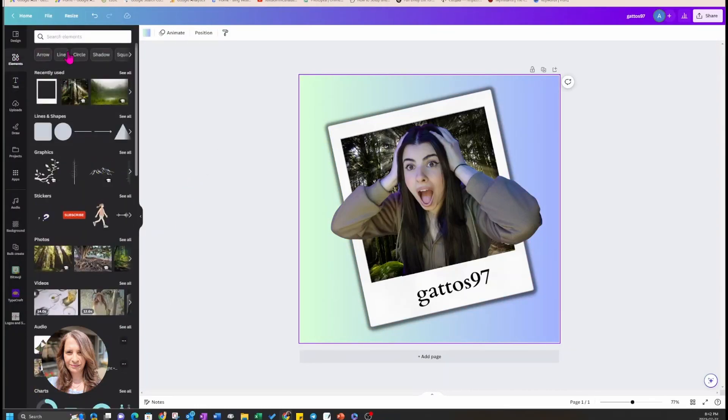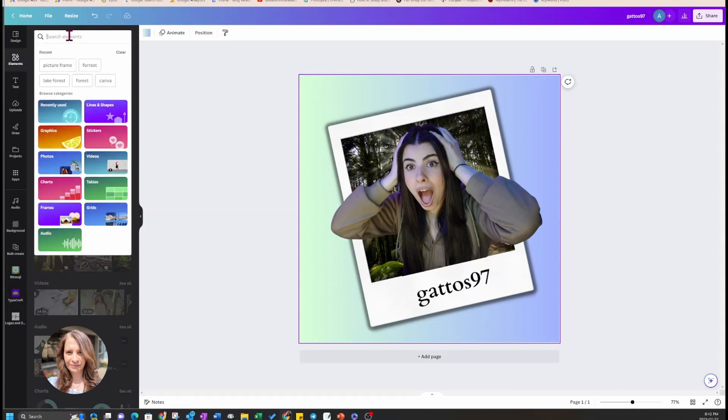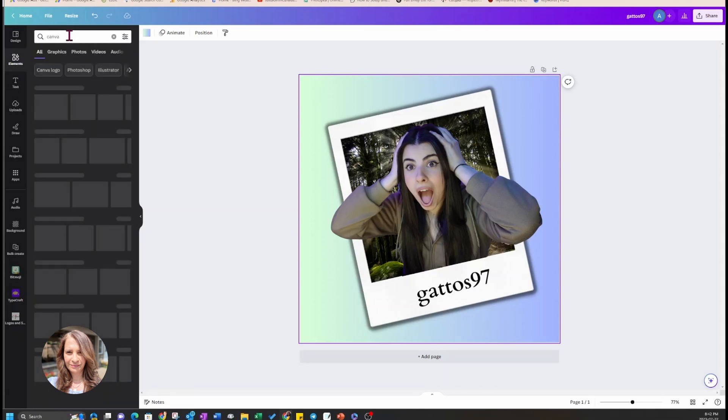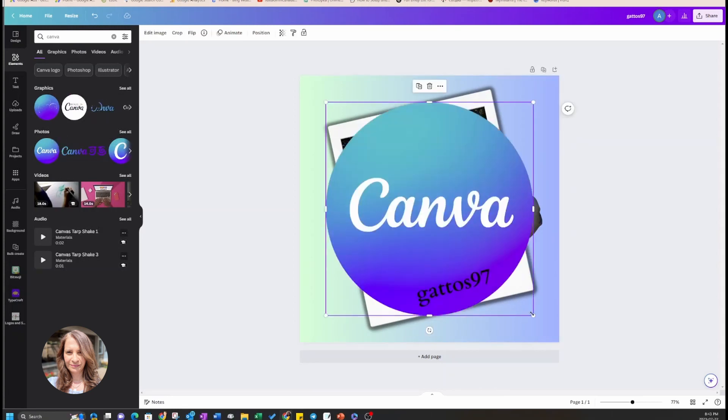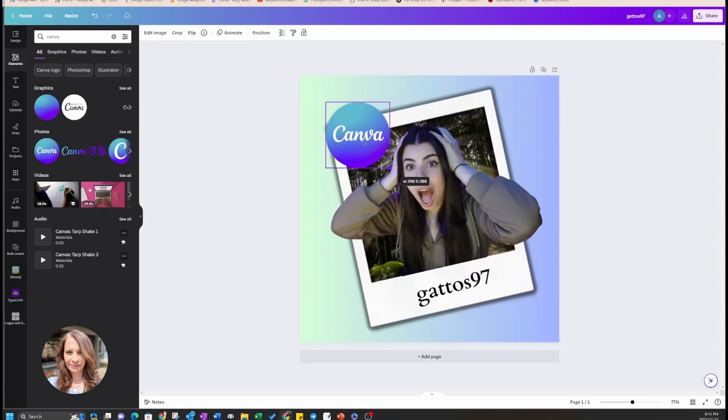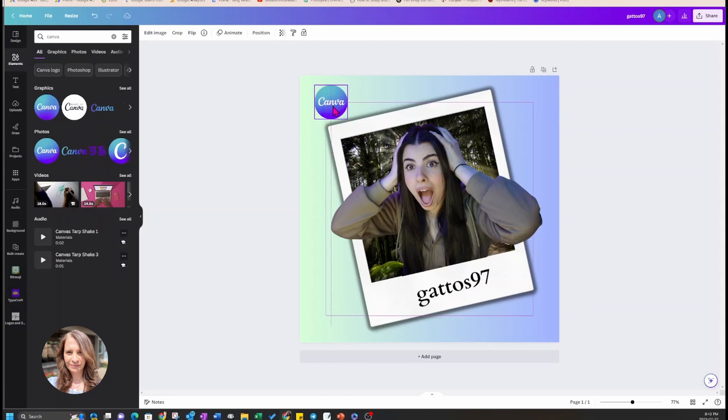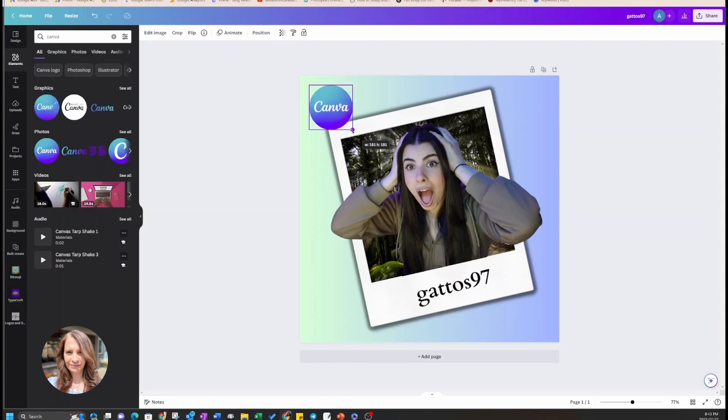I'm going to put the Canva logo on it and then I'll also put my brand on it. I hope that you have enjoyed this video and I look forward to showing you more interesting effects using Canva. Until next time, bye bye my friends.